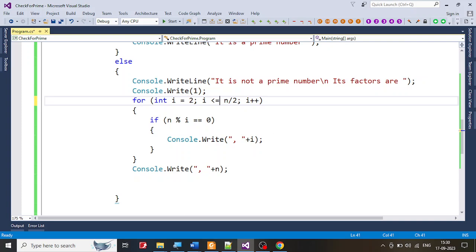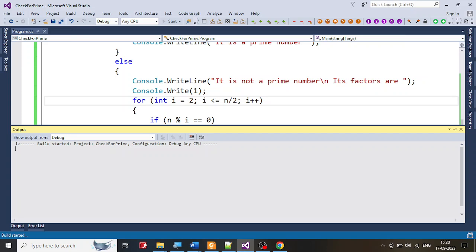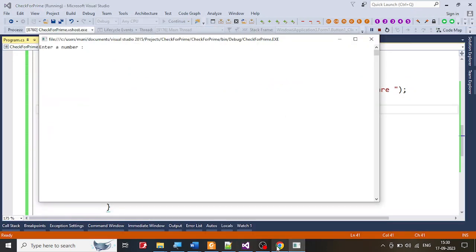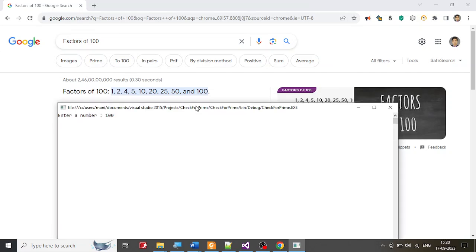I told you: for any number given, say 18, you go up to half of it. 'Strictly less than' means half of 18 is 9, so it goes up to 8 — missing 9. So it should be less-than-or-equal. Let me give it one last try and verify with Google/Chrome. For 100, the factors are 1, 2, 4, 5, 10, 20, 25, 50, and 100. That matches. Thank you for your interest — we will meet again in the next class.